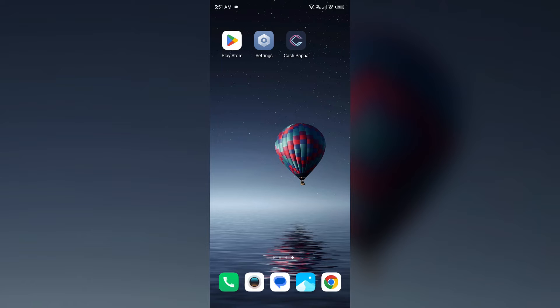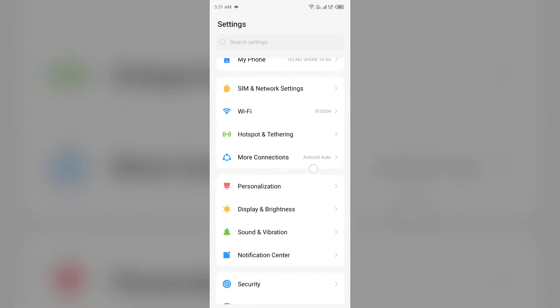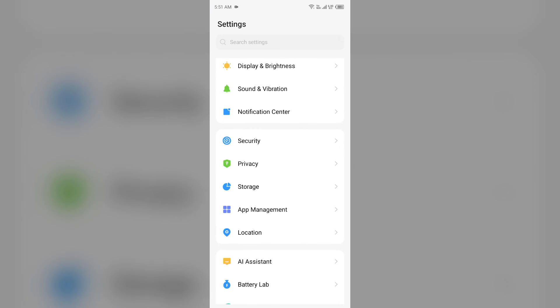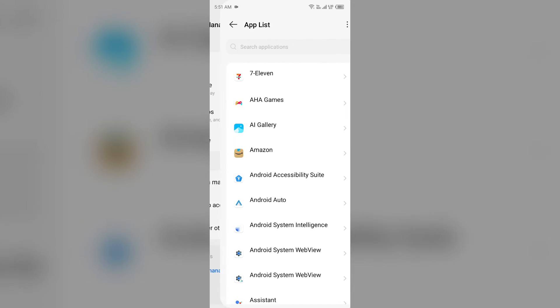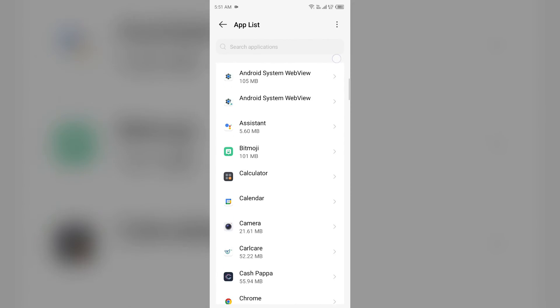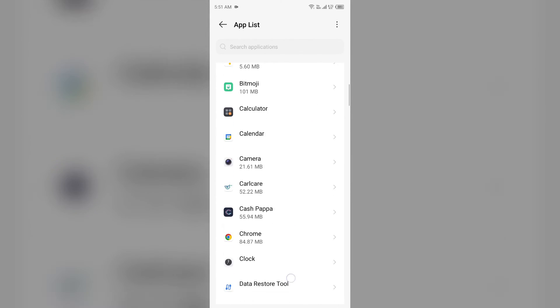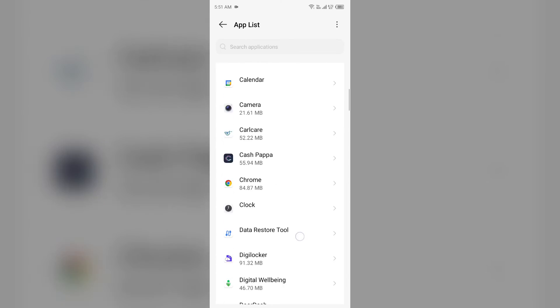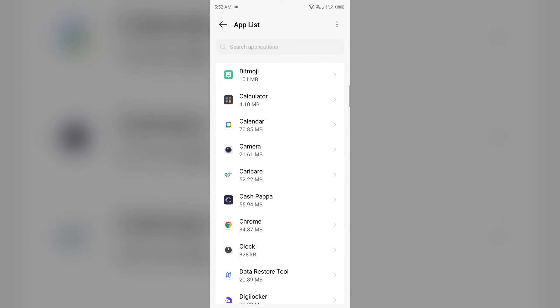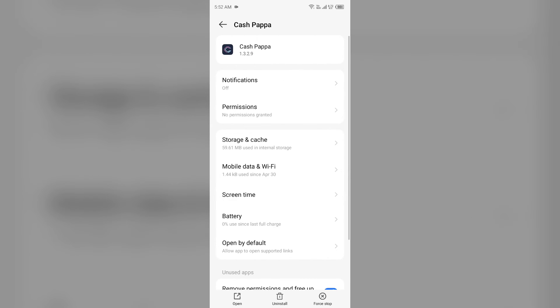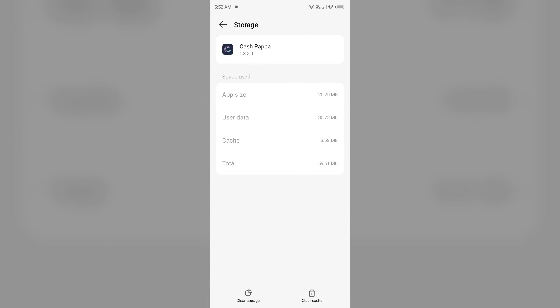For that, just go to your phone settings, open App Manager or Apps, and then select Cash App from the app list. Then click on Storage and Cache, and tap on Clear Cache.